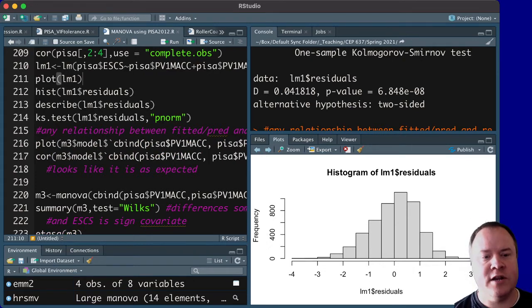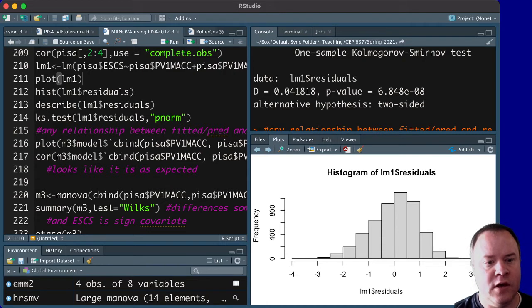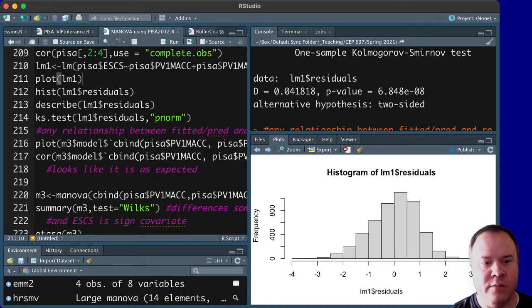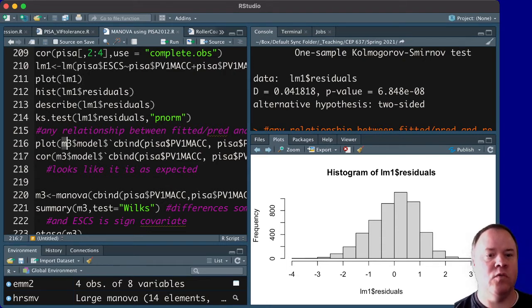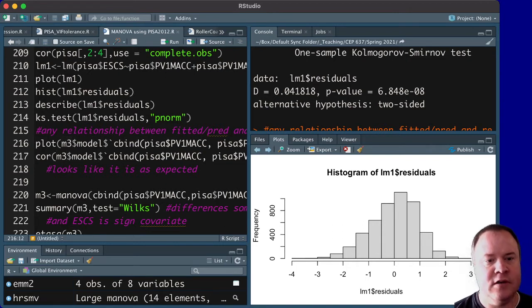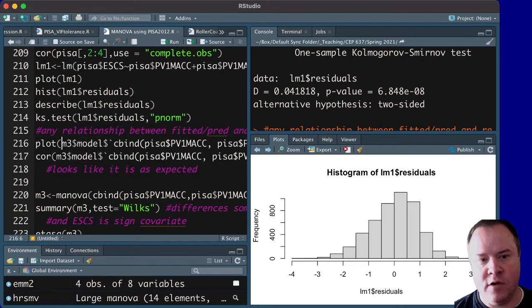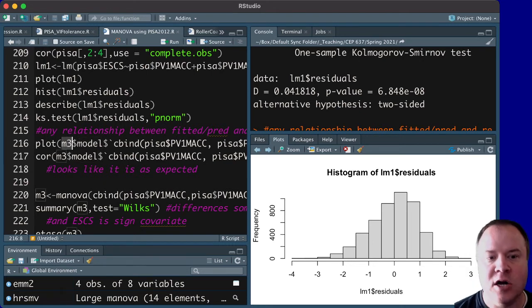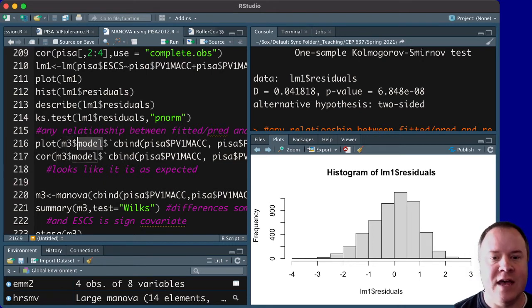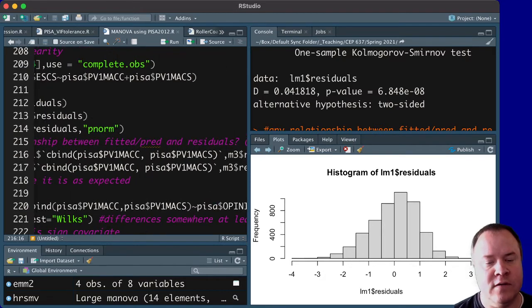We can easily create it ourselves, but you have to run the MANOVA first. And I've already done that here, but I wanted to show it in this order of how you would think about it. So I've already run the model. The model is called M3. And you'll want to pick, so type in dollar sign model, if you've called yours M3, whatever you've called it, dollar model, and then dollar, and pick the one that has both of the outcome measures on it.